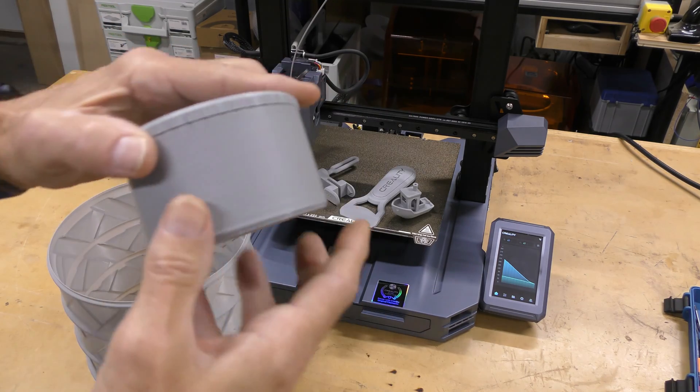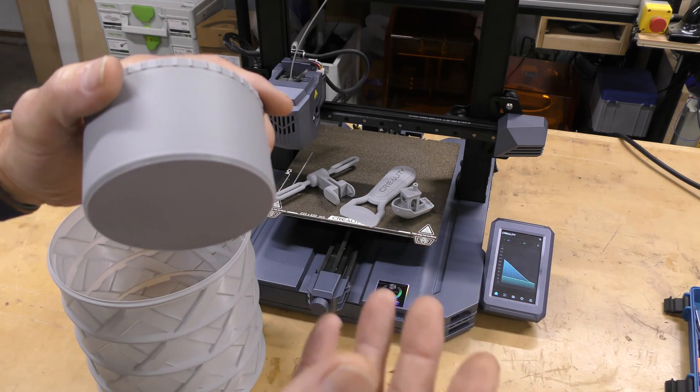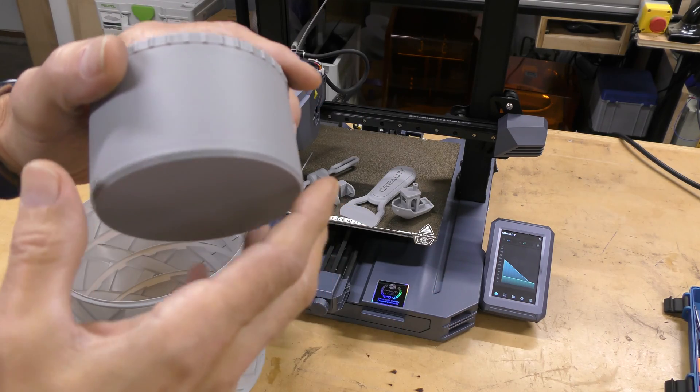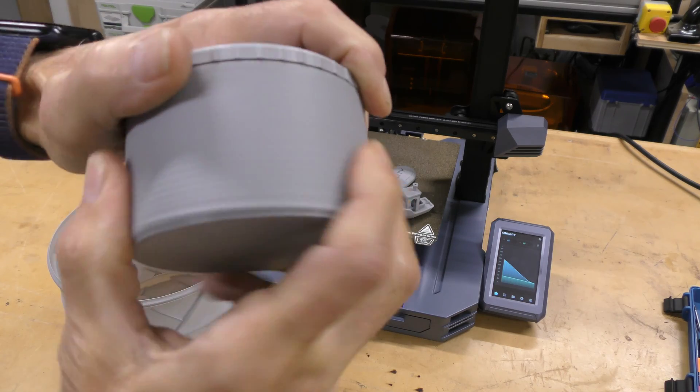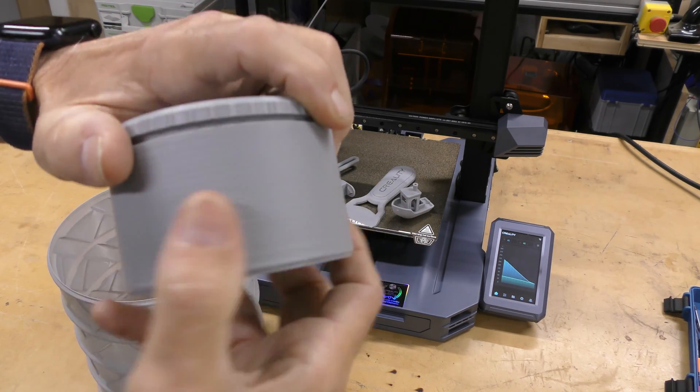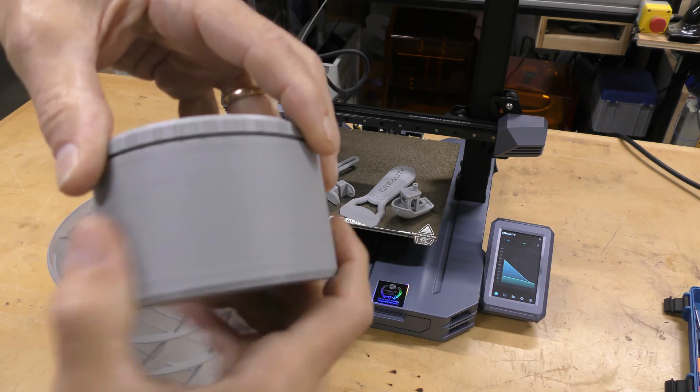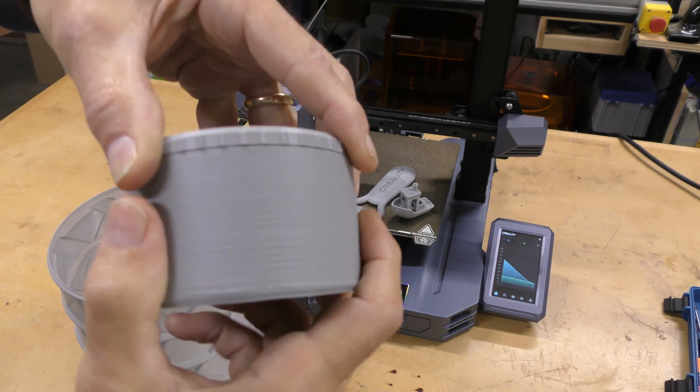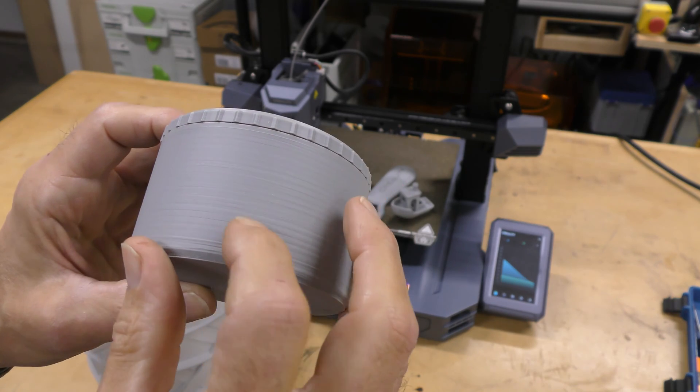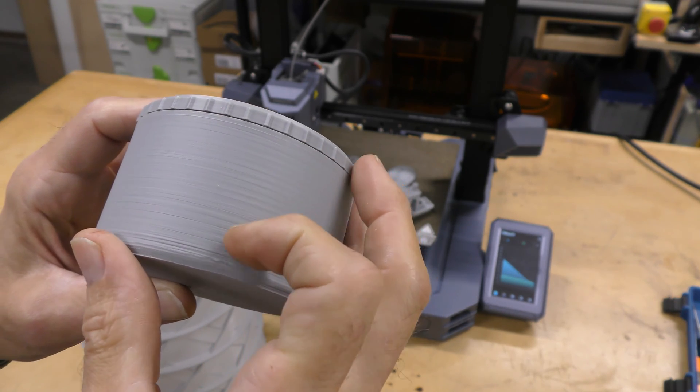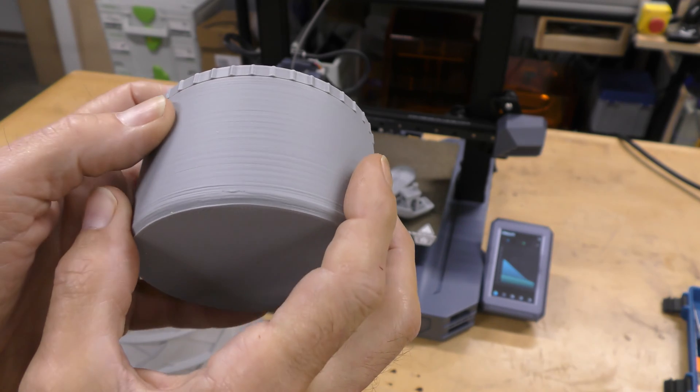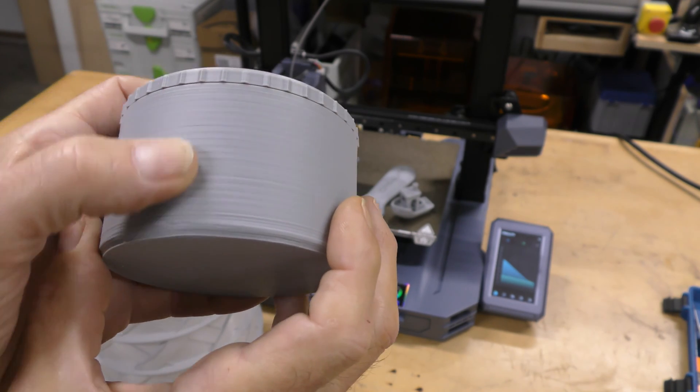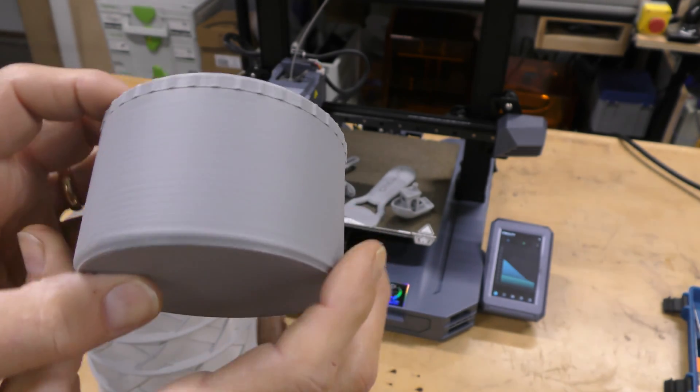Now, this is something I sliced myself using the Creality slicer and their default profile for PLA on this. This is a little lidded box. I wanted to test to see how that would work and also this gives me a really good idea of the Z banding on it. I don't know if you can see it, but there's some definite Z banding on this.